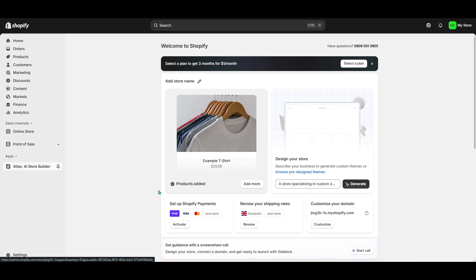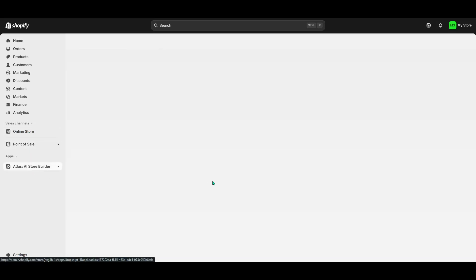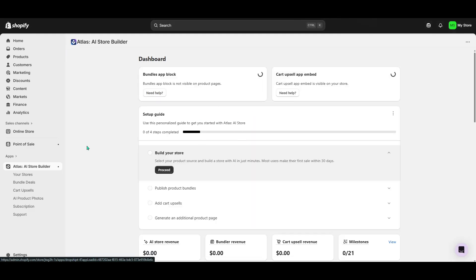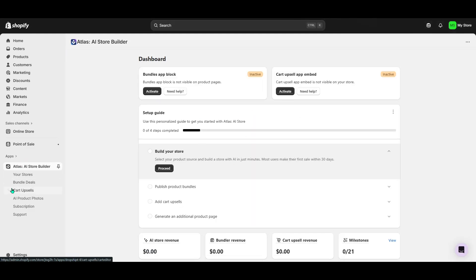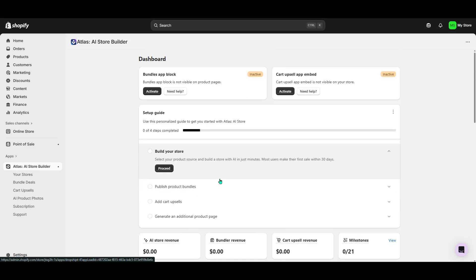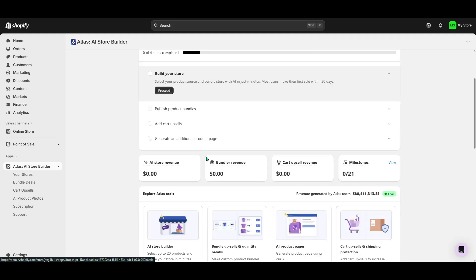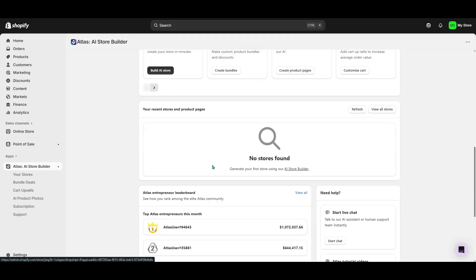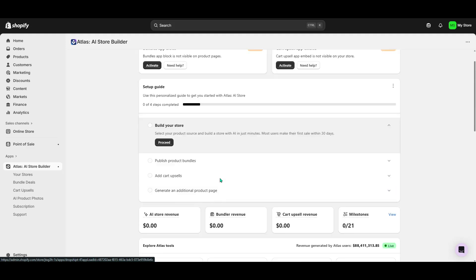After the installation is complete, you'll find Atlas AI available in your list of apps. The great thing here is that the app will also automatically open, presenting you with the straightaway opportunity to start your configuration. This saves you the step of having to look for it again, and you can jump right into the setup.